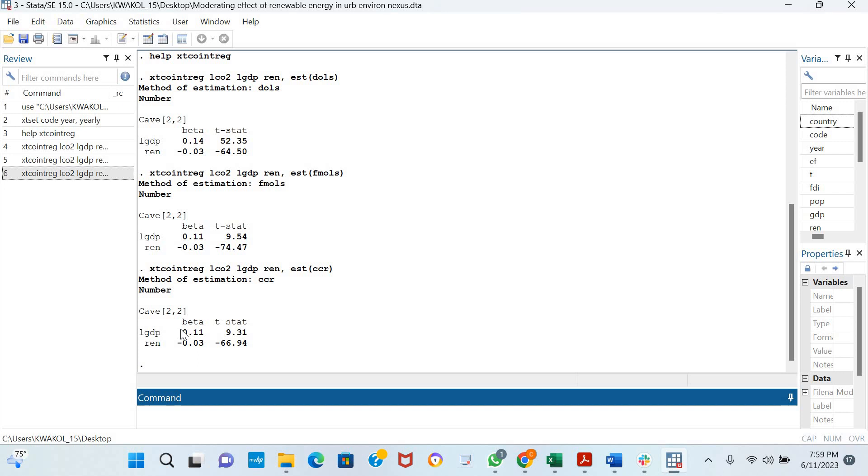For this regression analysis, we can see that GDP has a positive and significant effect on CO2 emissions in the long run, and renewable energy has a negative and significant effect on CO2 emissions in the long run.